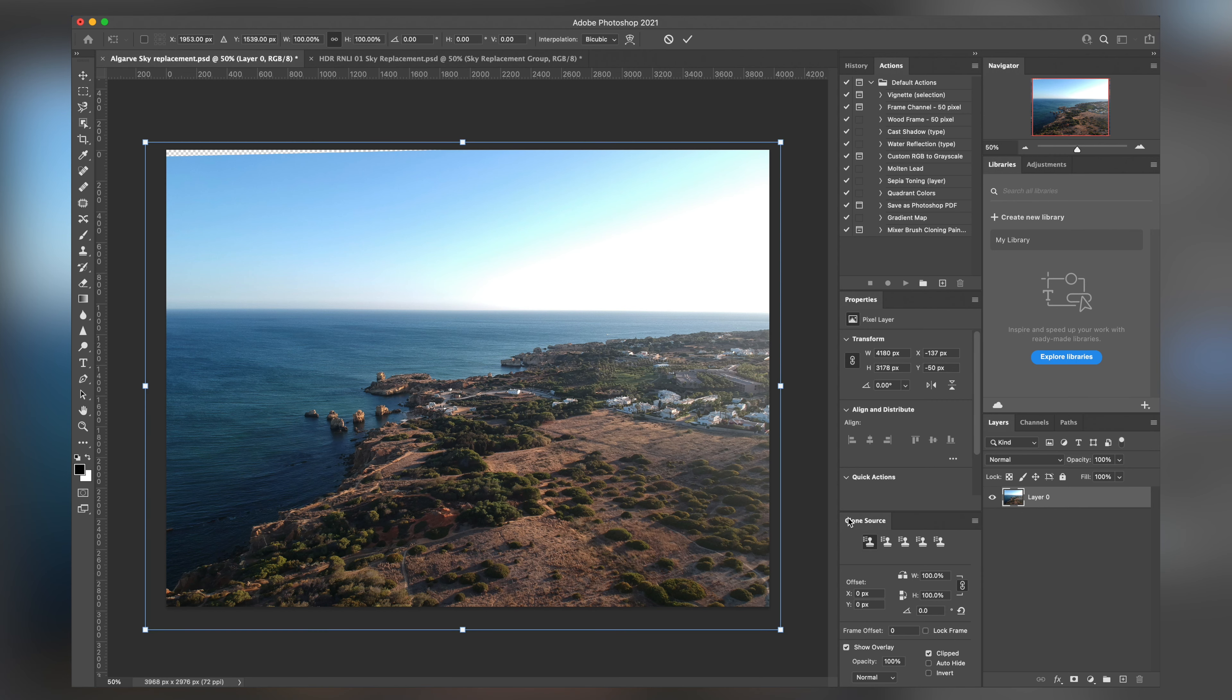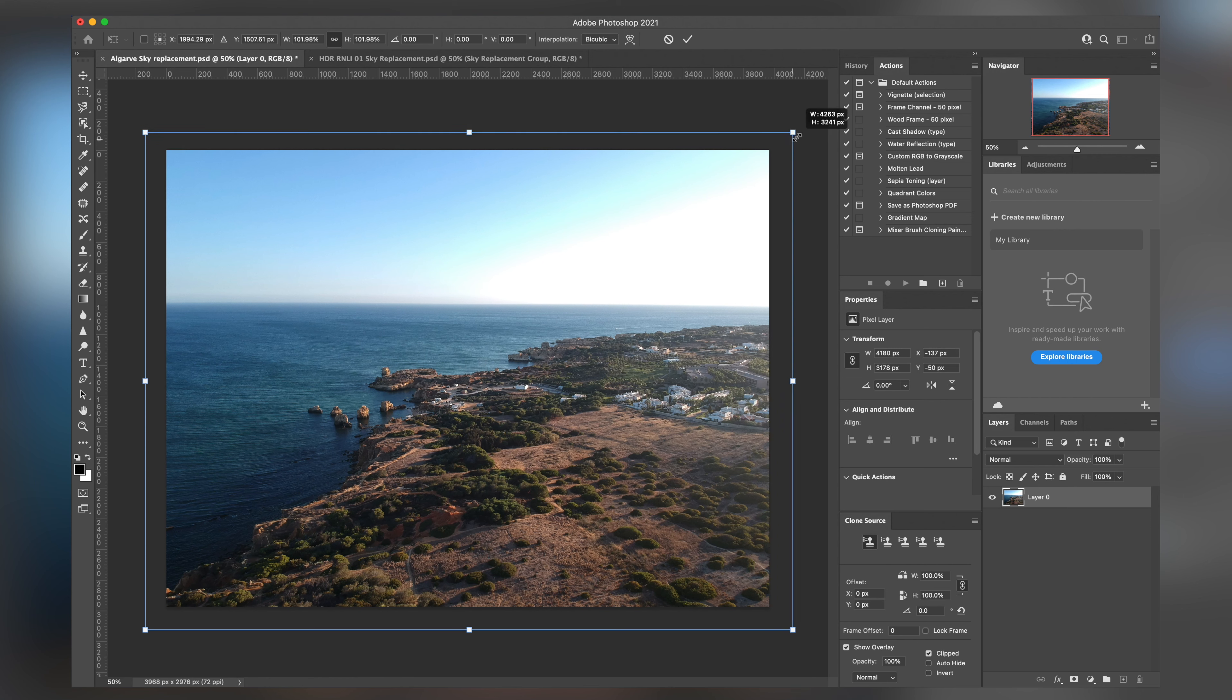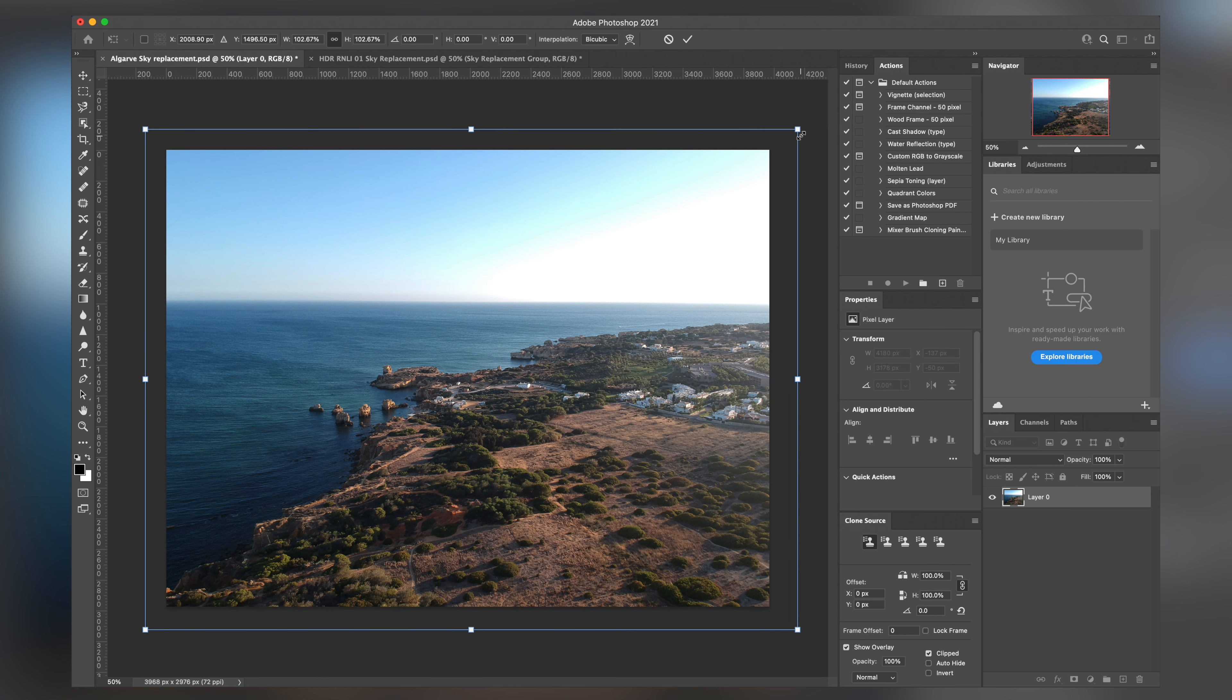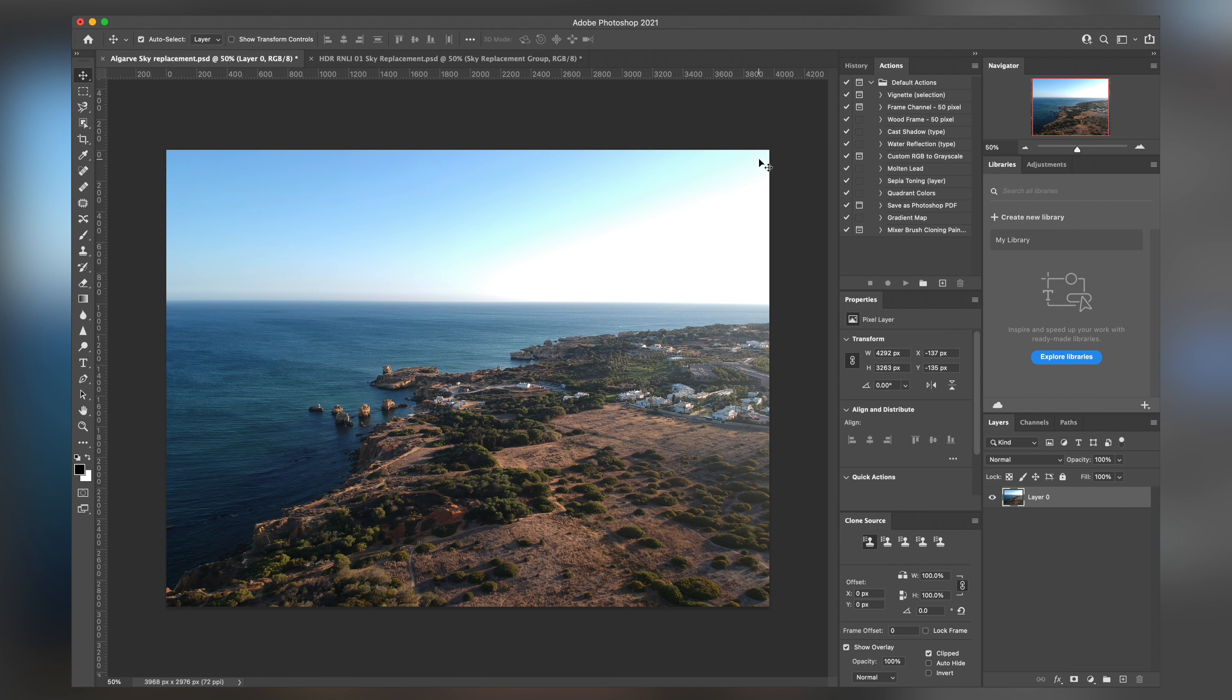So with this particular photo I have here of the lovely Algarve, we do have a beautiful scenery, but sadly we have our sky missing or blown out.